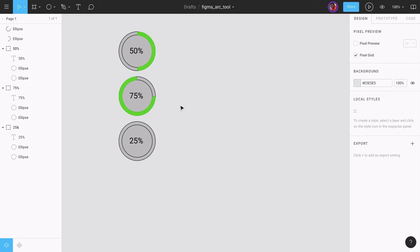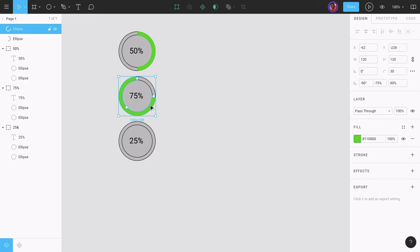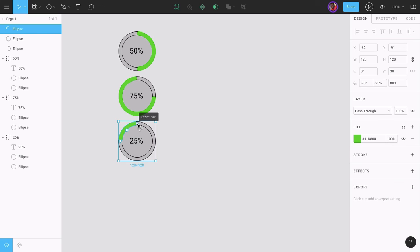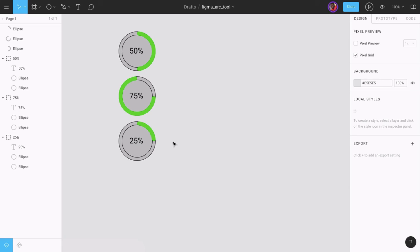Finally, let's create the 25% progress ring. I'll select the 75% ring, press Alt and Shift to drag a copy down and position it. I'll change the sweep angle from 75% to 25%. Then I'll select the start and rotate it down to zero, giving us the 25% ring.